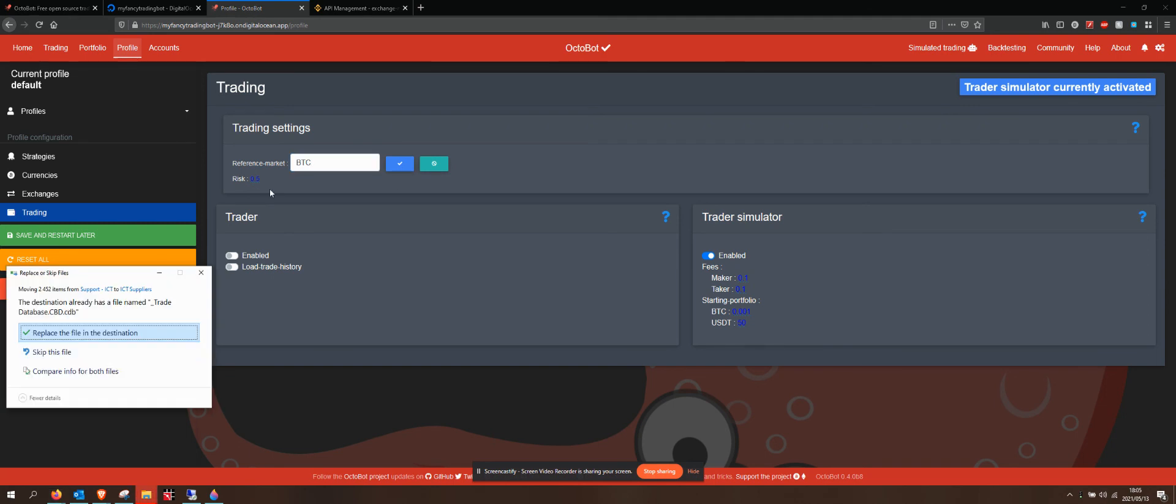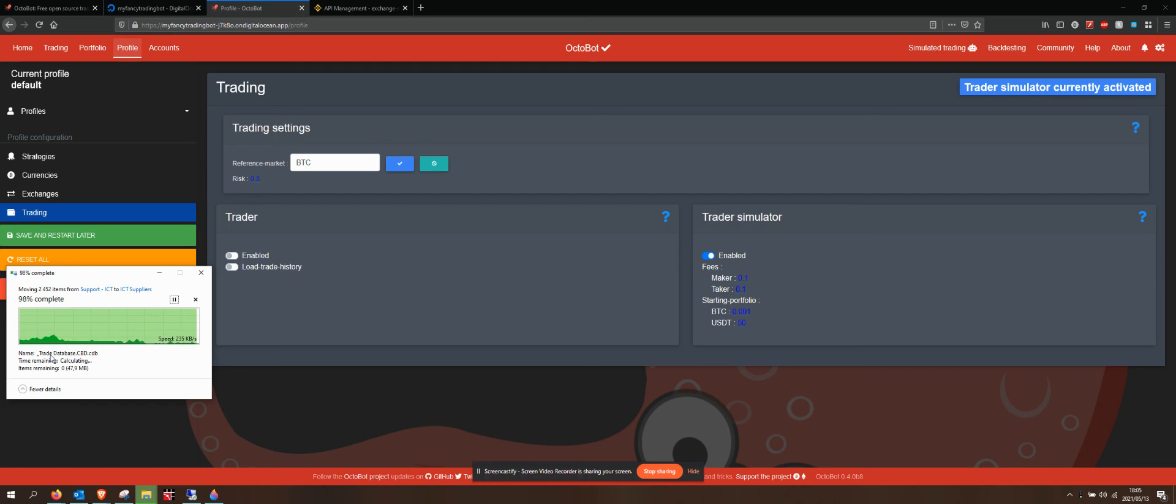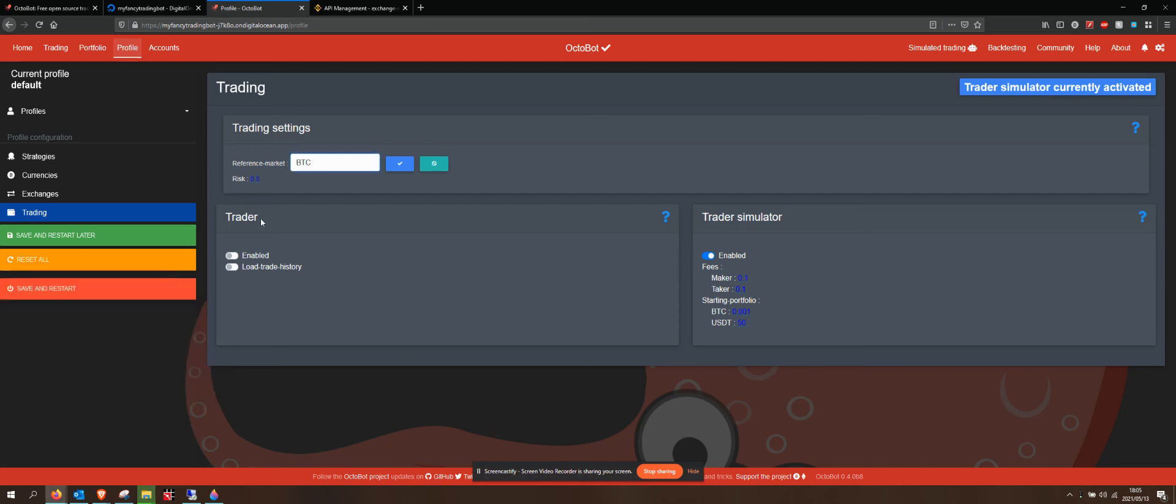My risk over here - sorry, that was just a copy that was happening. Risk at 0.5 is neither here nor there, it's pretty much medium risk. Do I want it to be a lot or a little? I think 1 is full risk.